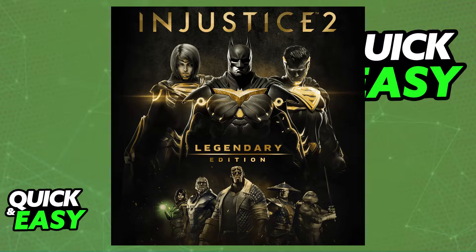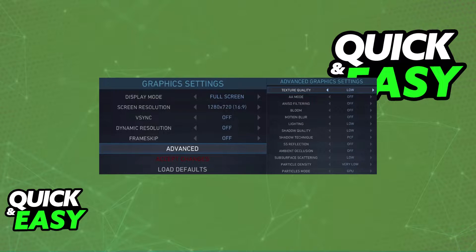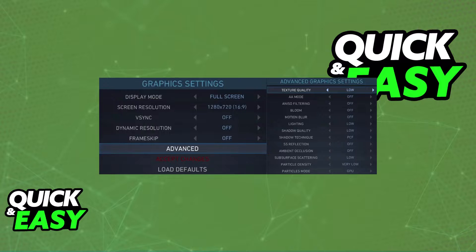On the main menu you will be able to select graphics settings, and you can copy these settings that I'm showing here. To summarize, we're basically lowering every single setting. Of course you can turn some settings up — for example, texture quality — as some of these will not have a big impact on performance, so you can afford to have them on medium or even high. But others, such as the resolution and lighting, might have a big impact, so it's very important that you turn those off or lower them.